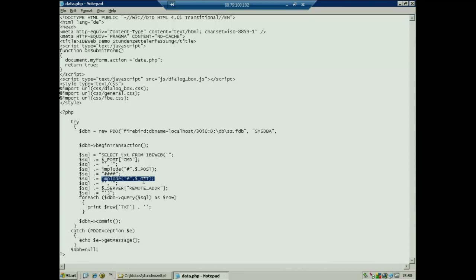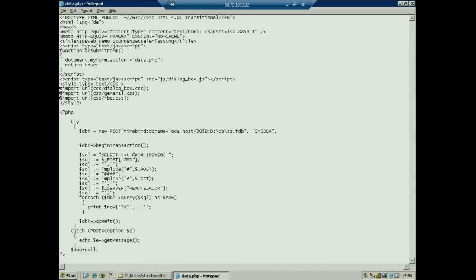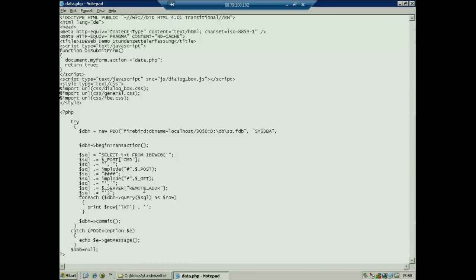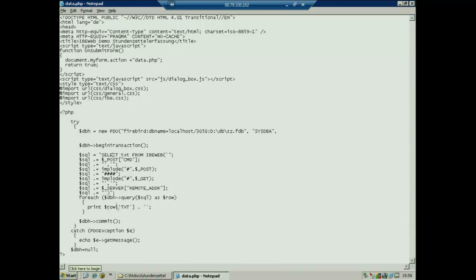When you have seen such a working application, you do not need any more PHP knowledge because all the rest is directly given from the procedure. What we do is SELECT text FROM IBE_WEB, giving the procedure parameters into the procedure. The last procedure parameter, for example, is the remote address — the IP address where the connection comes from. And for each line that comes back from this procedure, it simply prints the information back to the screen.